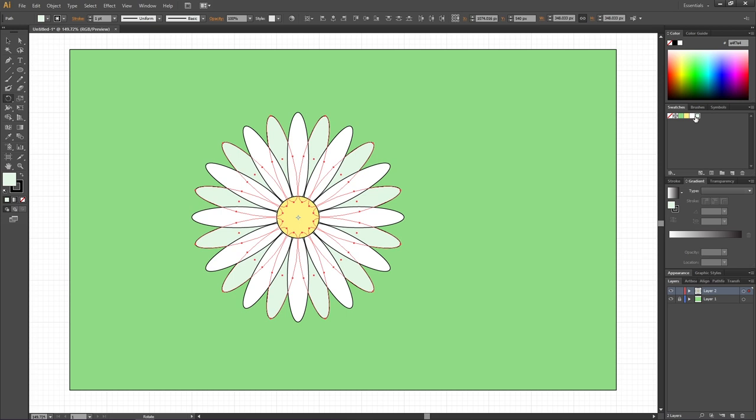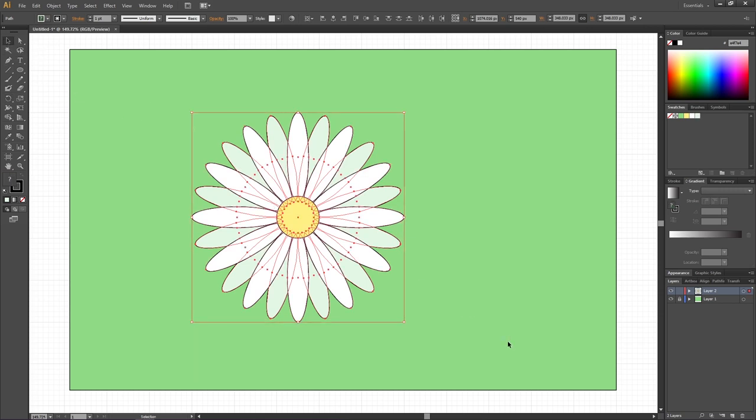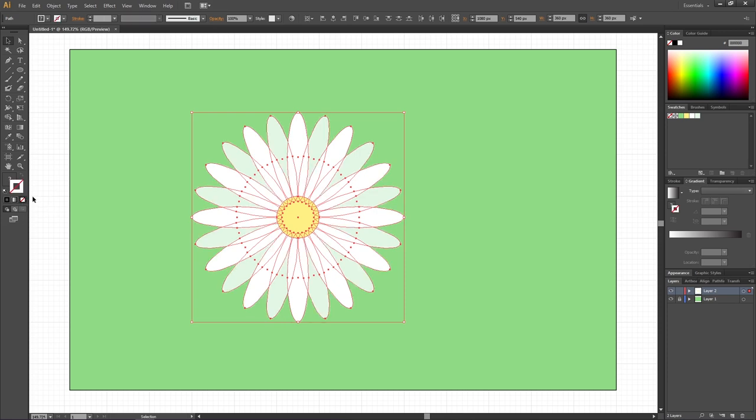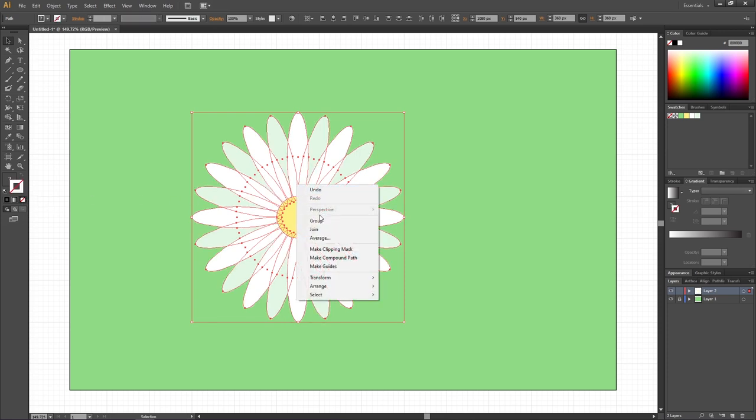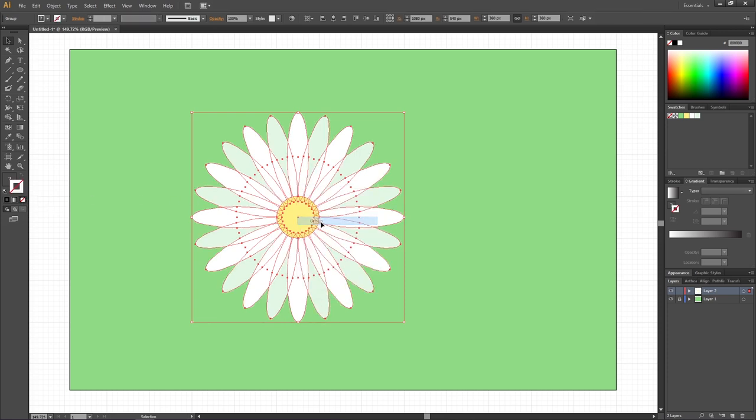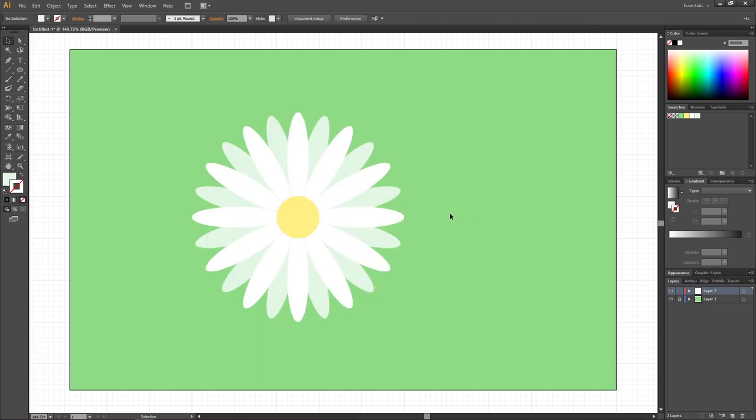Now the chamomile flower is done, and I want to remove the strokes from the illustration. Pick the Selection Tool, select the entire flower, select the stroke and disable the stroke. Then right-click the flower and click Group. Here we have our chamomile flower. Now let's create the actual seamless pattern swatch.